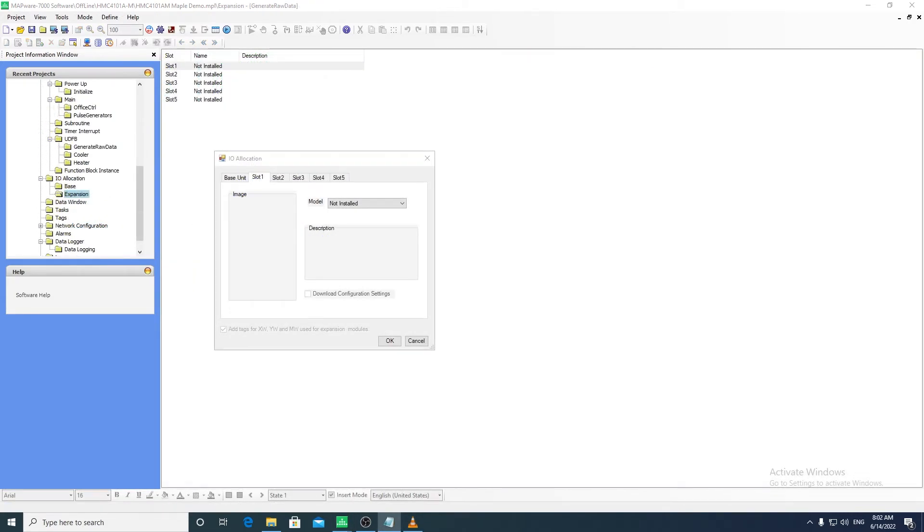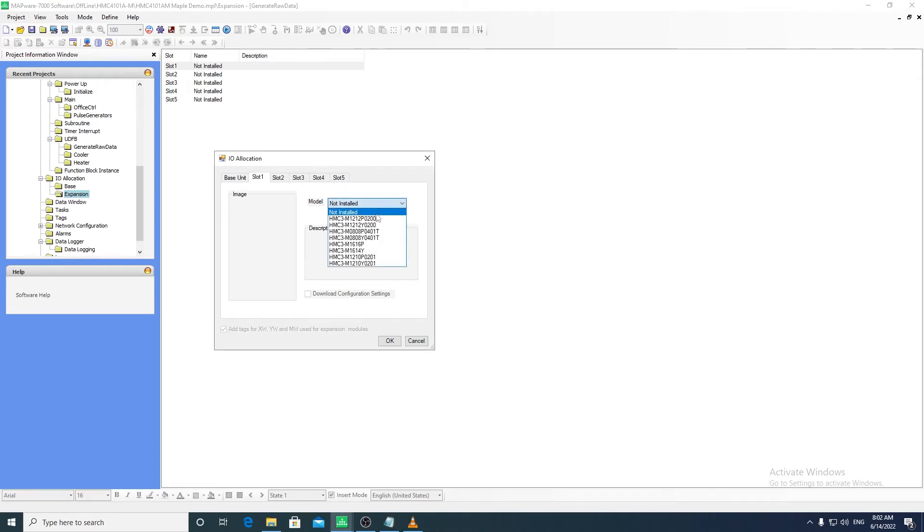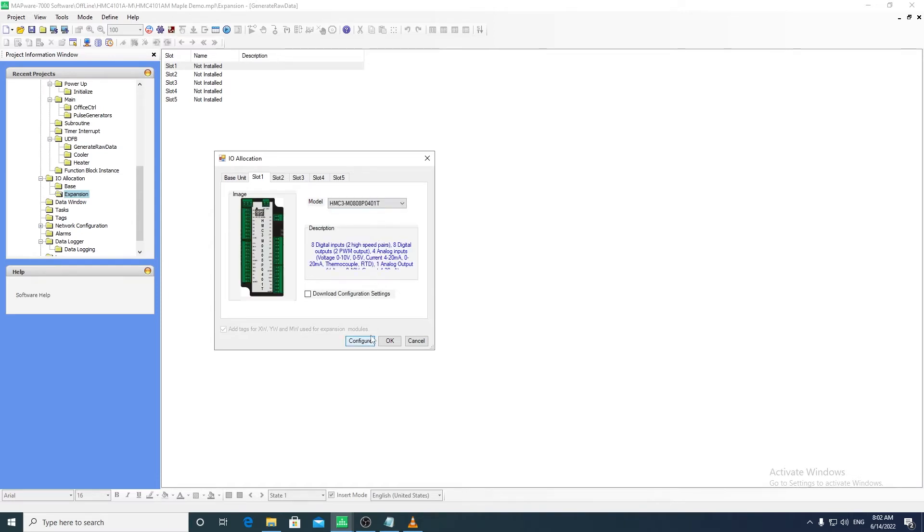Mapware 7000 is the software used to configure the I/O modules that are connected to the base unit. This is where you can configure the type of analog signal that will be read, or set up PWM.